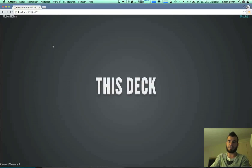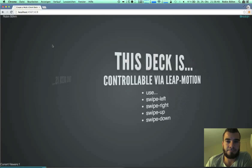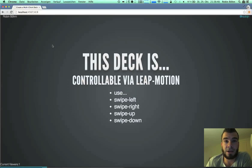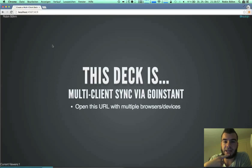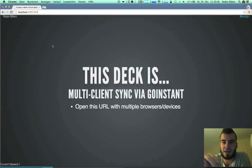Let's go to the topic. This deck is actually controllable via the LeapMotion — via the LeapMotion. You can use SwipeGestureJS to control it. And that's not enough. It's also multi-client sync via GoInstant, so you can open multiple instances on other devices. You just need an internet connection to the server and you can sync the slides.